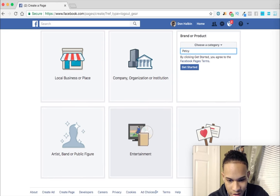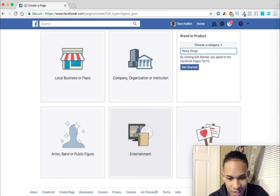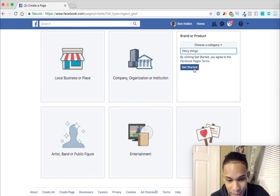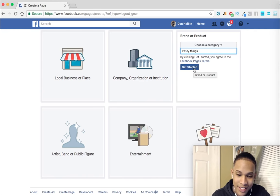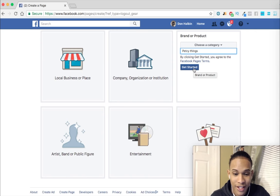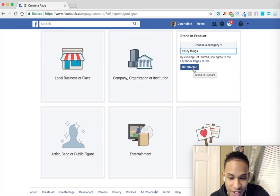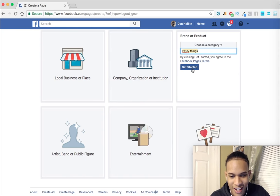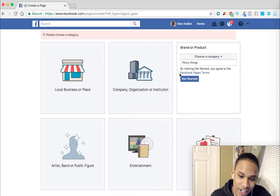We're going to name our page 'Pet See Things.' I just literally came up with this name — I know it's a pretty bad name. Obviously if you're going to take a fan page or a brand or product page seriously, you have to create a nicer name than this. So let's go ahead and click 'Get Started.'